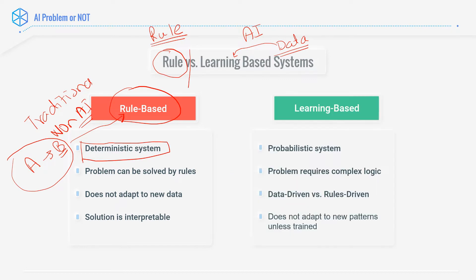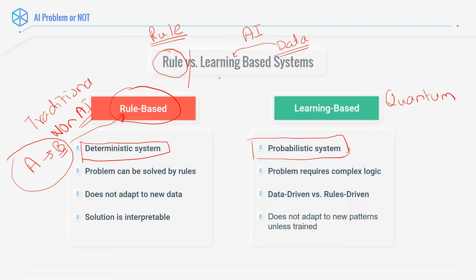On the other hand, if we take a look at a learning-based system, it is probabilistic. When we say probability, what do we mean? If you are into physics, you can understand this through two examples: quantum computing and Newtonian mechanics. In Newtonian physics, you can identify any particle at extremely precise coordinates — its speed, velocity, location, everything. Whereas in quantum mechanics, you cannot get a precise location — you get probability.